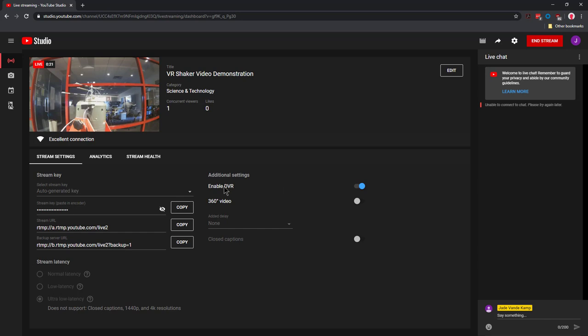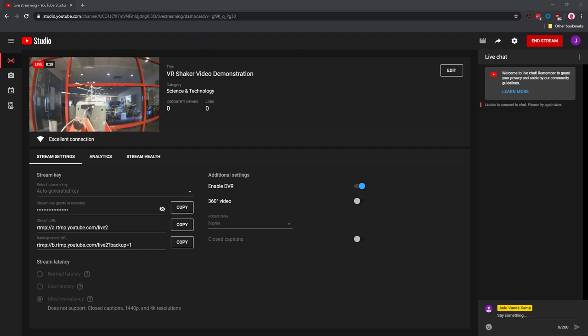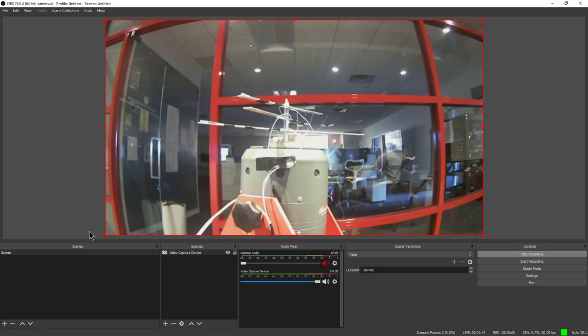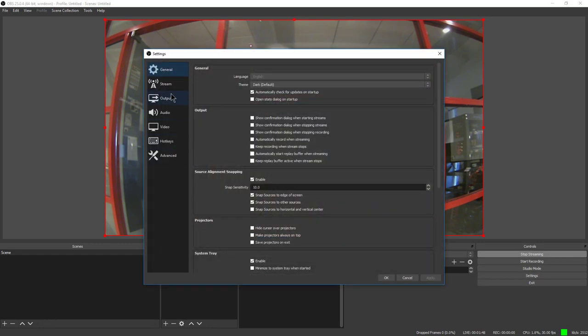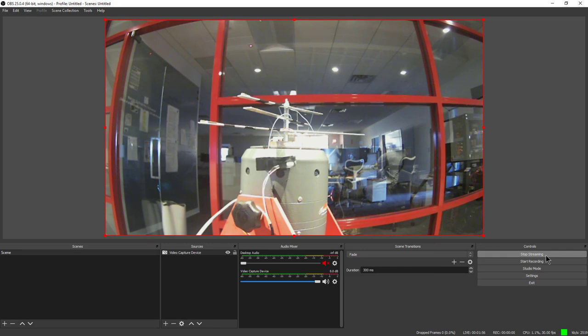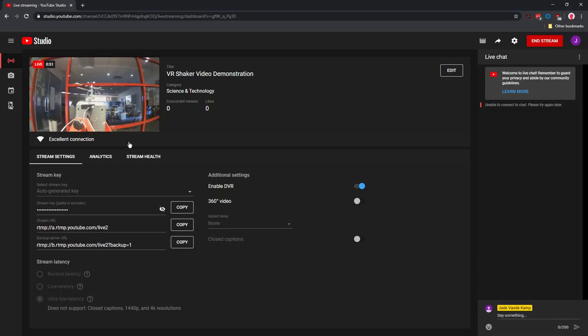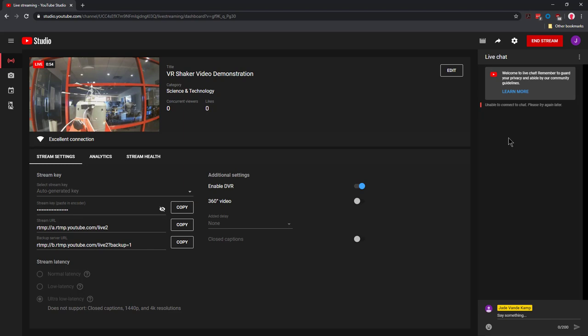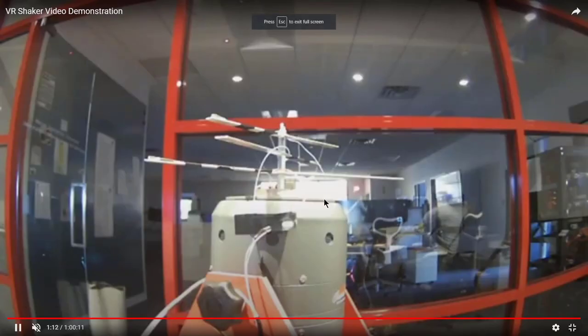That concludes my setup of my live stream. Again, all I did is in OBS Studio, added a source, in the settings menu set up my stream and pasted in my stream key that I got from YouTube, and then clicked Start Streaming. So that is pushing this video content up to YouTube, and then in my web browser on YouTube, I can now view this video. If I wanted to, I could go to full screen and view that.